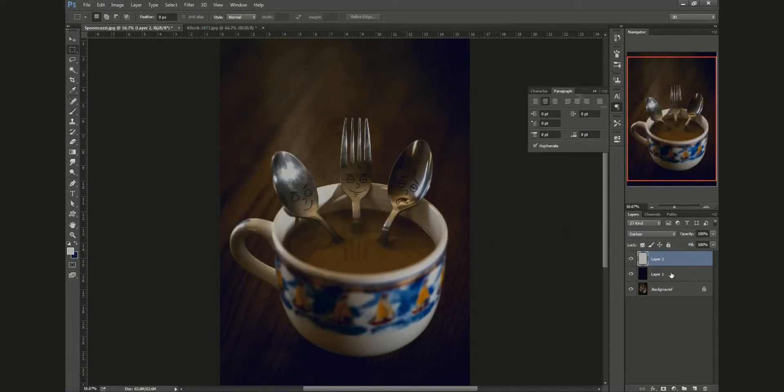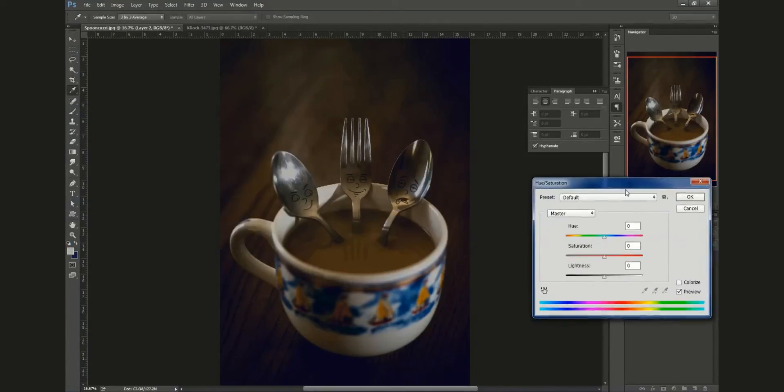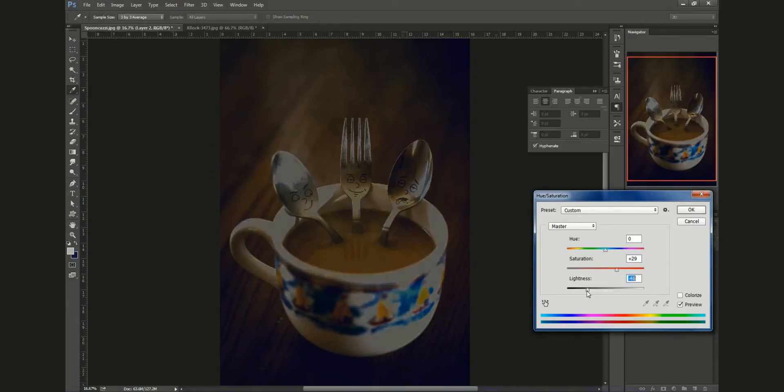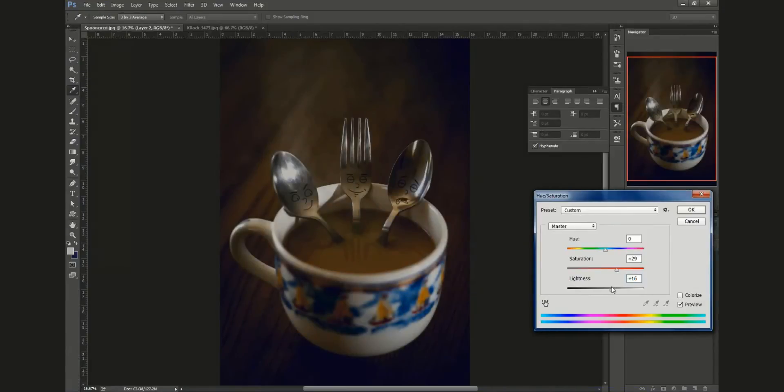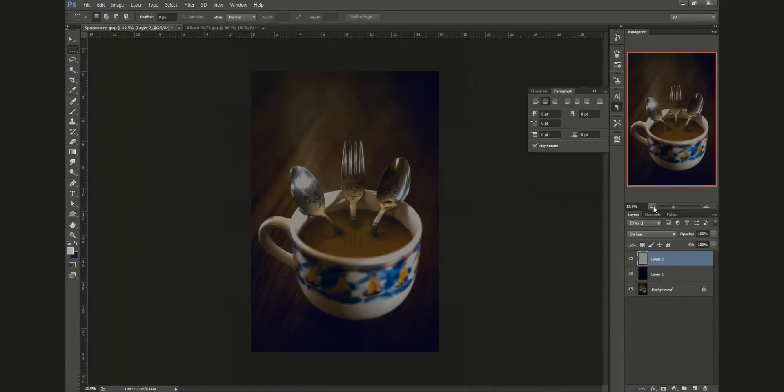I can hit hue and saturation, turn up the saturation to make them a little bit more yellow. Then I can choose how much of my highlights I want affected. I'm just going to knock down this bright specular highlight on the spoon so it's not as distracting. There we go. There's one image, let's take a look at something else.